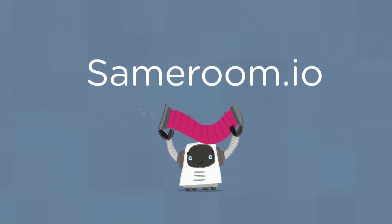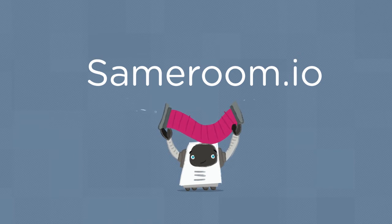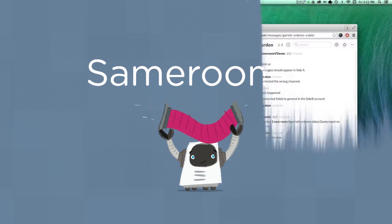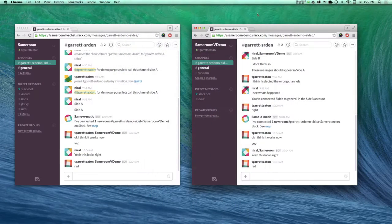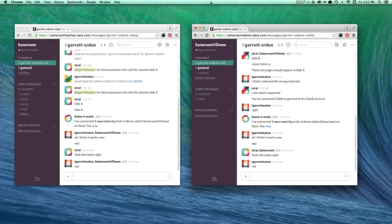Hey guys, here's a quick tip on how to connect two Slack channels together using Same Room. Let's dive in. So here I am logged into two separate Slack accounts.